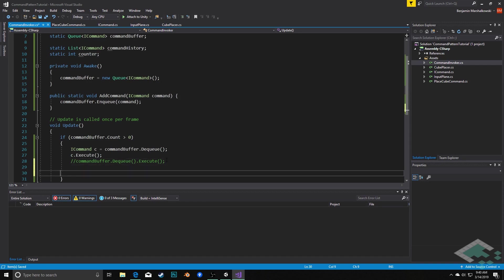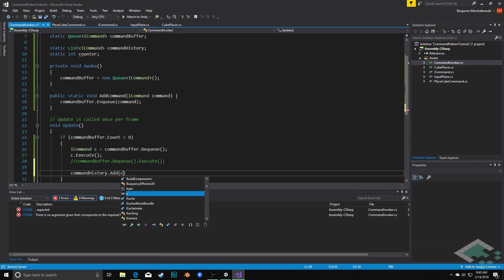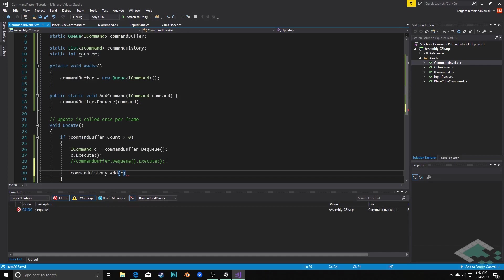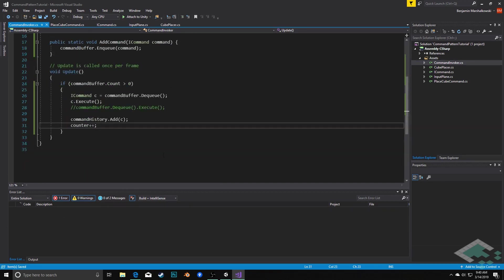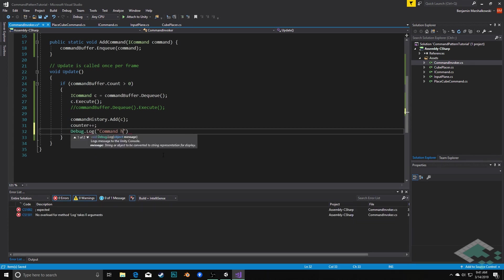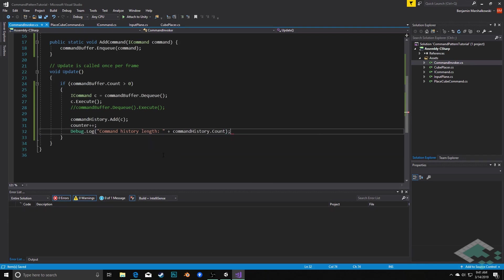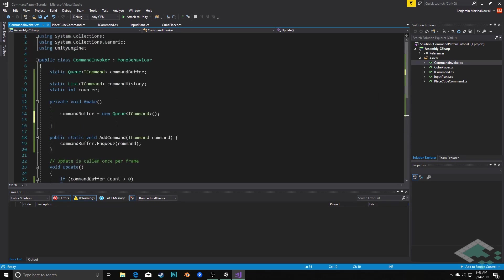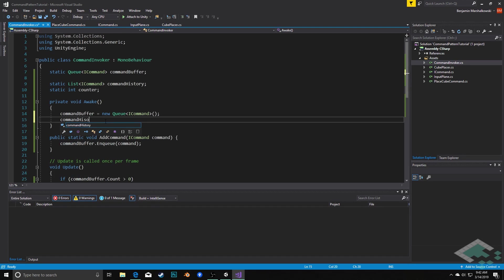So that every time that we actually add a command, we're stepping along with it. We're saying we've added this command but we've also executed it already. And for now if we want to see this in action, we can actually just debug log at this point. We can say debug dot log command history length and then print out the command history dot count. And one last thing we need to do is to make sure that we initialize our command history on awake as well.